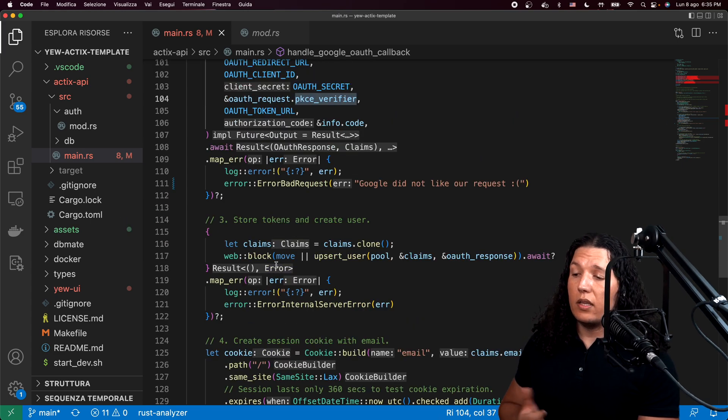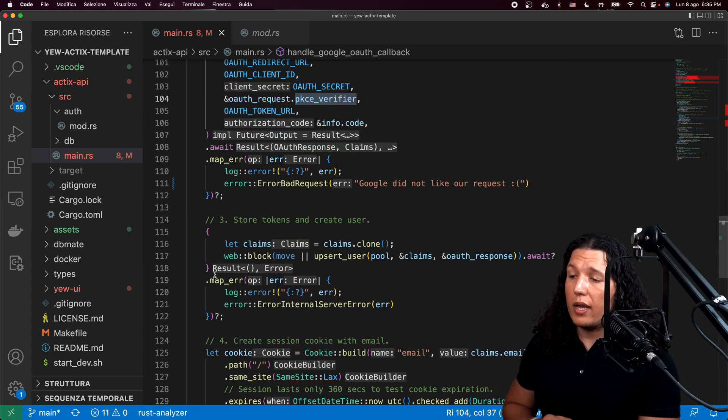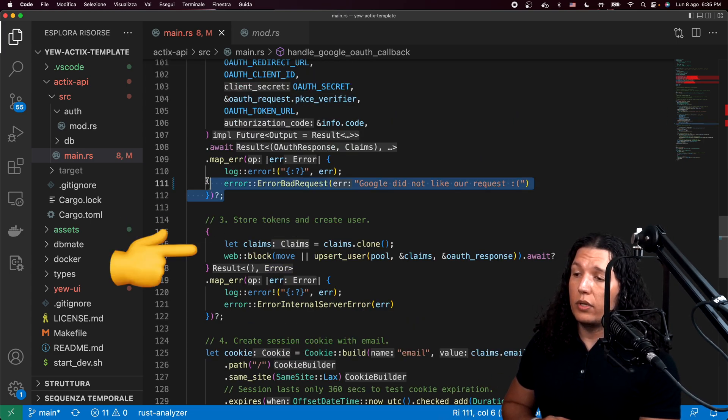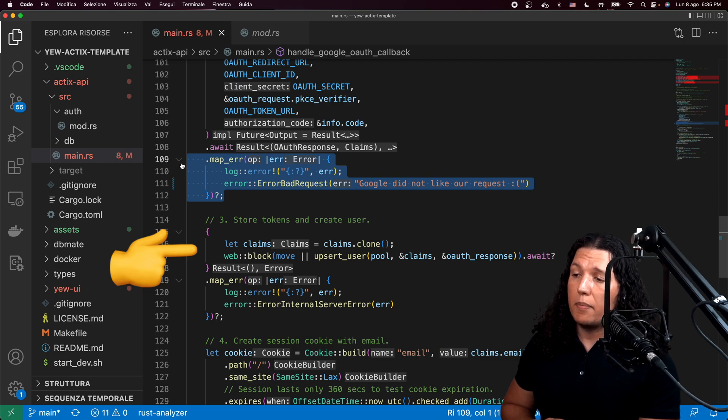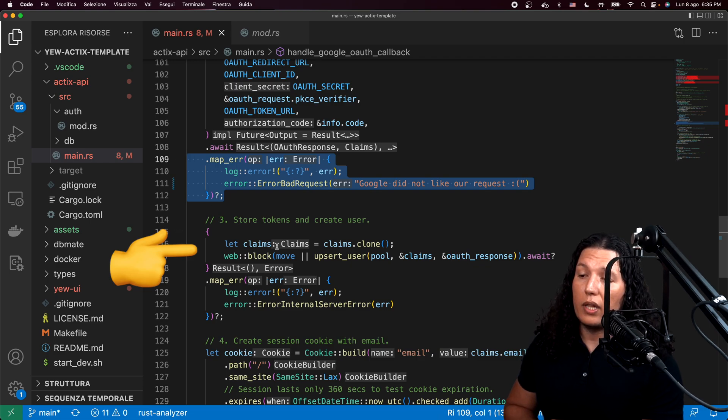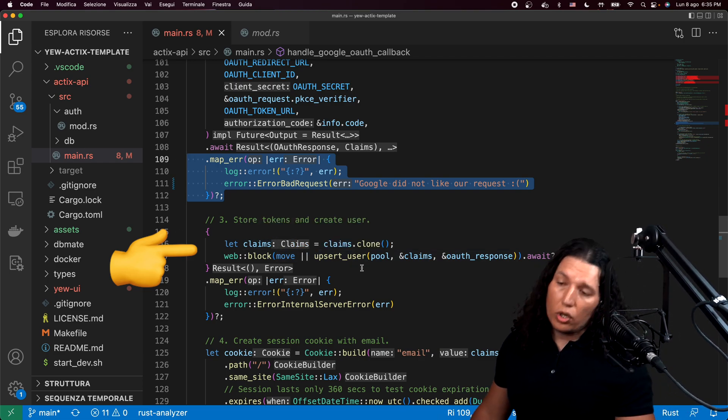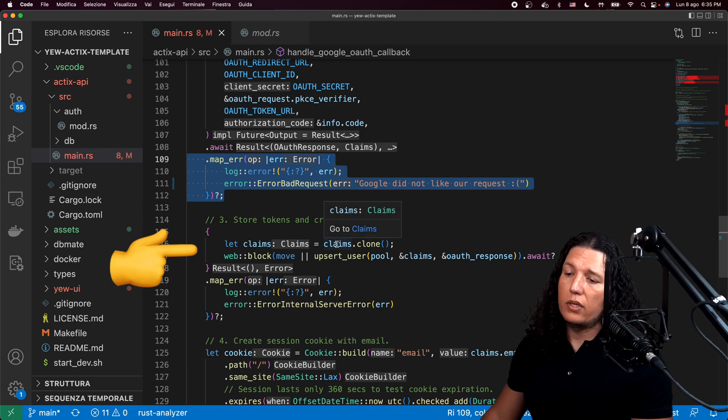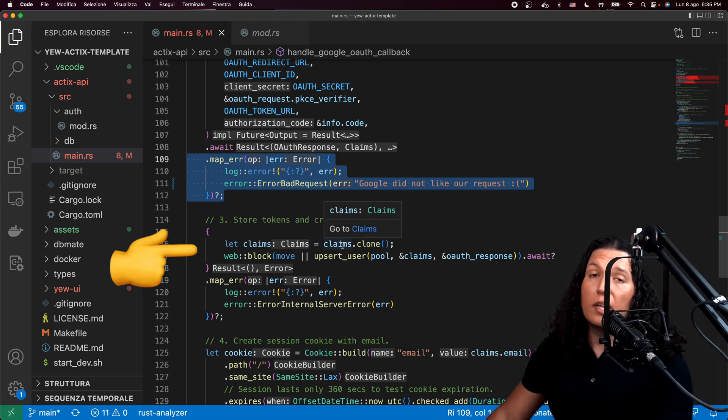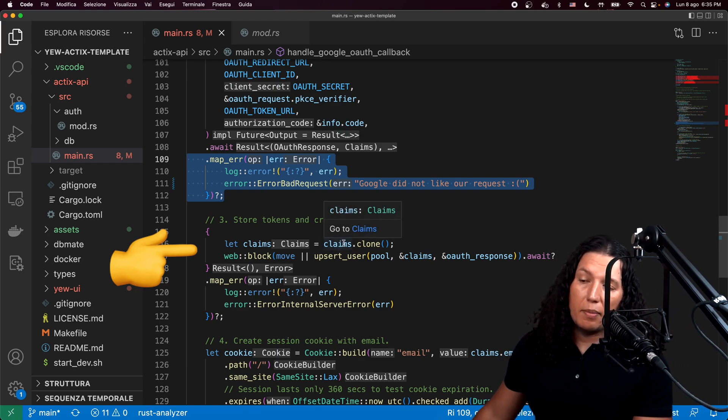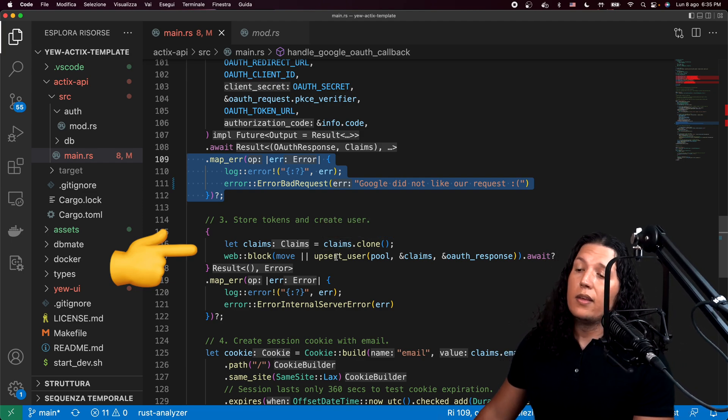And if everything goes right, we'll be able to get a token back from Google along with a JWT token. And we use the JWT token to get the user email and name and stuff like that.